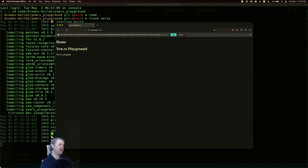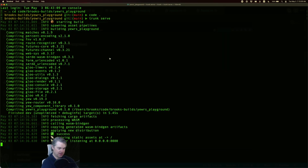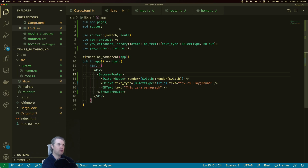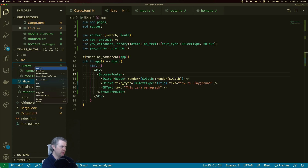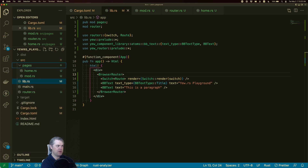Okay, so here we have our Home and the Yew.rs playground. To organize things a little bit better, I'm thinking we can create a route and a page for components to display off the component library — maybe. We'll organize it later. It's really just an experimentation type thing — I don't really need it to be super well organized yet.